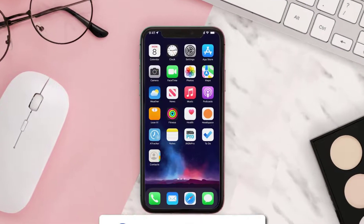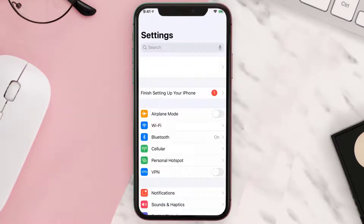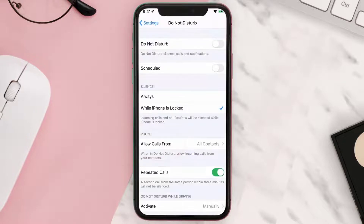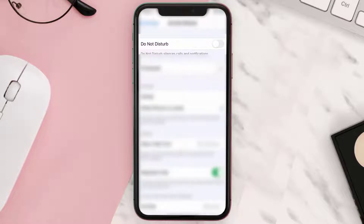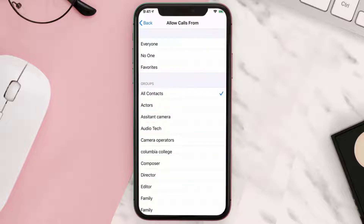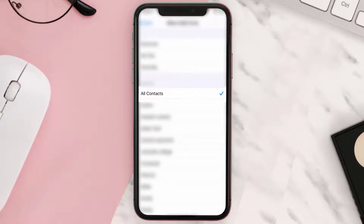So first of all, you need to go to your device settings. From here, scroll all the way down to the Do Not Disturb option. Now here on this screen, turn on the toggle next to Do Not Disturb. After that, go to Allow Calls From, and then select All Contacts.